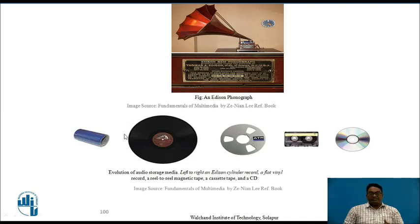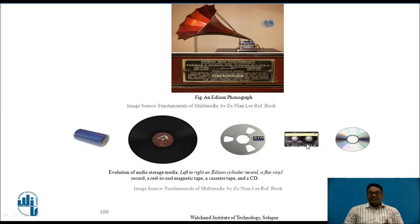This is the polyvinyl recorder which is generally used in gramophones. This is the media reel which includes electromagnetic tapes having audio as well as video data. Then came the smaller audio cassettes, and nowadays we are using CDs and DVDs.